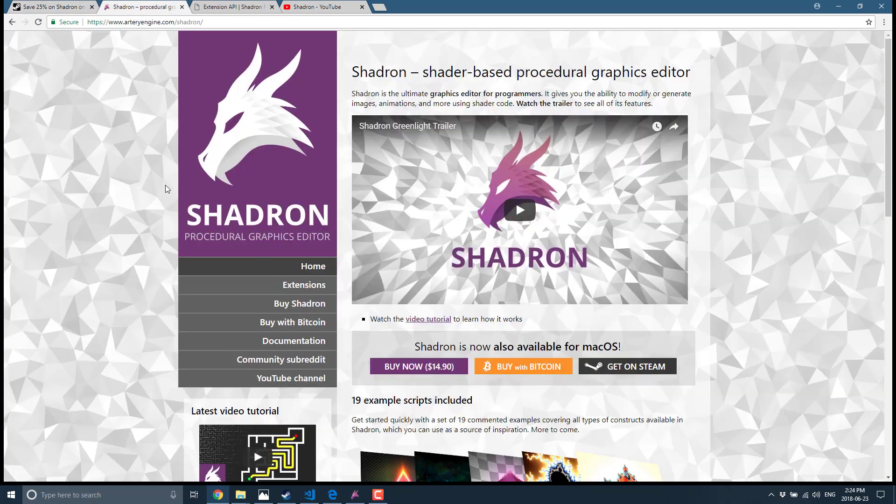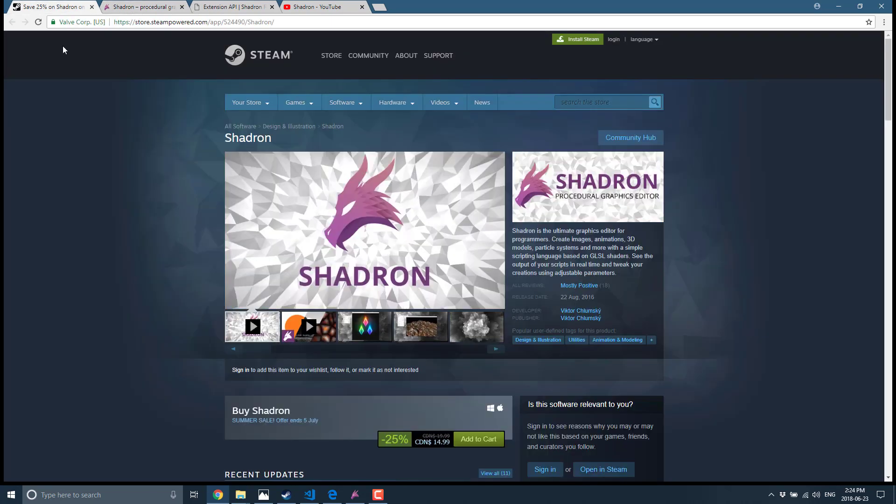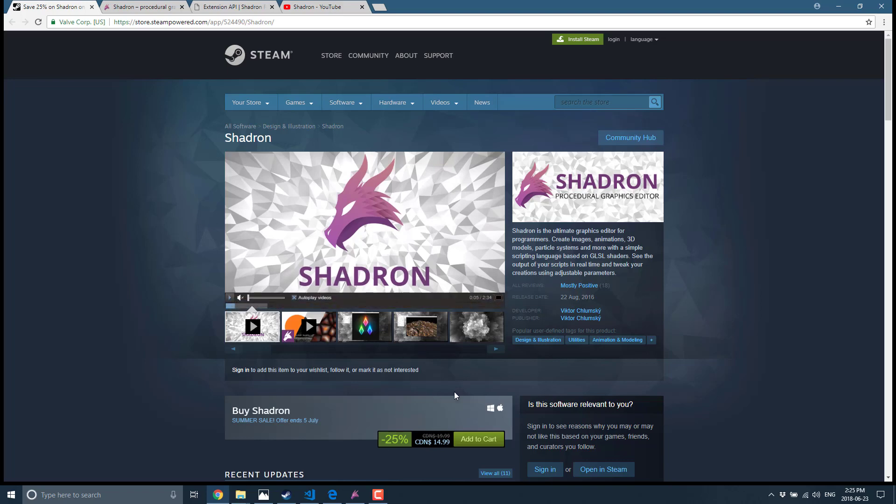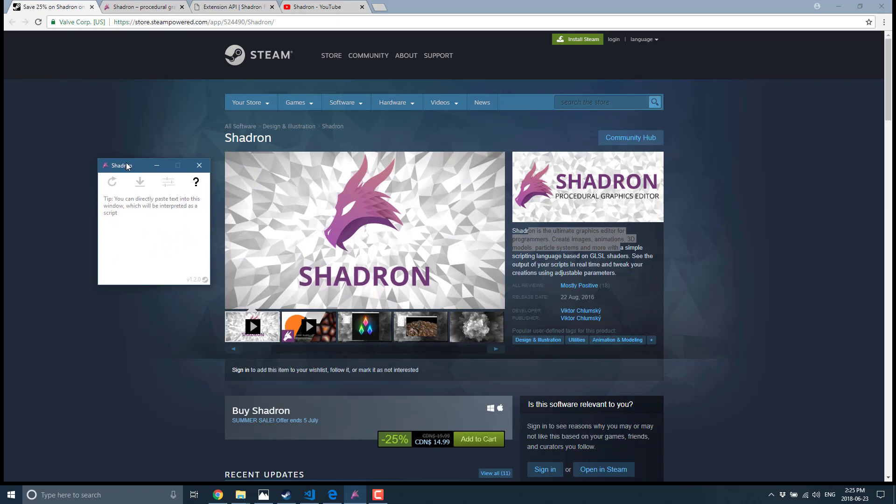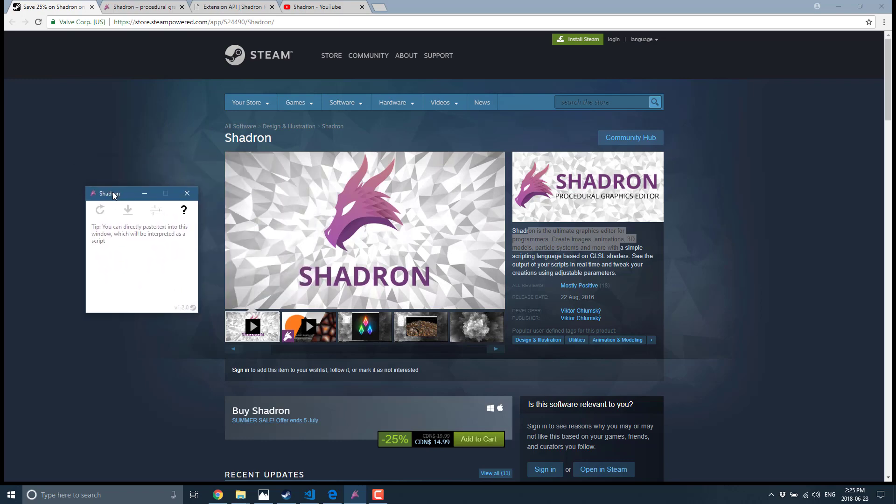But if you buy it at full price off Shadron.com, it is available outside of Steam. Double-edged sword there. That means no DRM, so no requirement to run Steam in the background, but you also can't register it in Steam to run. So if you want to keep all your stuff together in Steam, you're going to have to buy it from Steam. So that is Shadron. Let's take a quick look at exactly what it does. This is a graphic editor for programmers. Basically what they're trying to do is enable you to write GLSL shaders to create art dynamically that you can then save to an image.